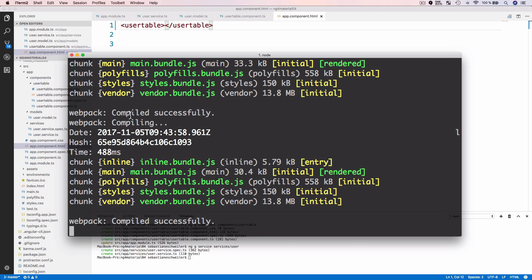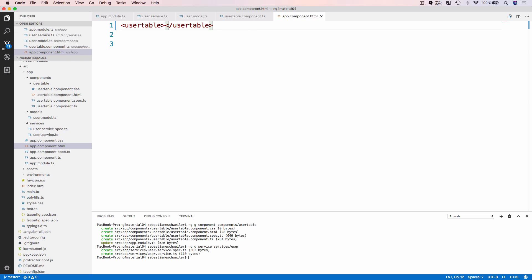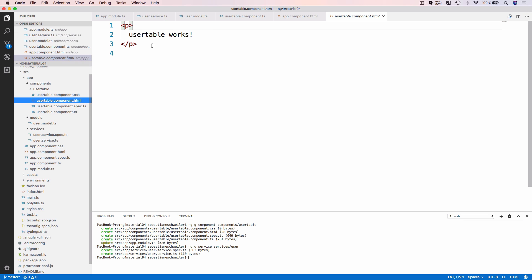The development web server is already running, so I can switch to the browser and see the result at port 4200. Now it's printing out 'user-table works', which is proof that the user-table component is working. If I go back you can see it in the template — it's printing out 'user-table works'.